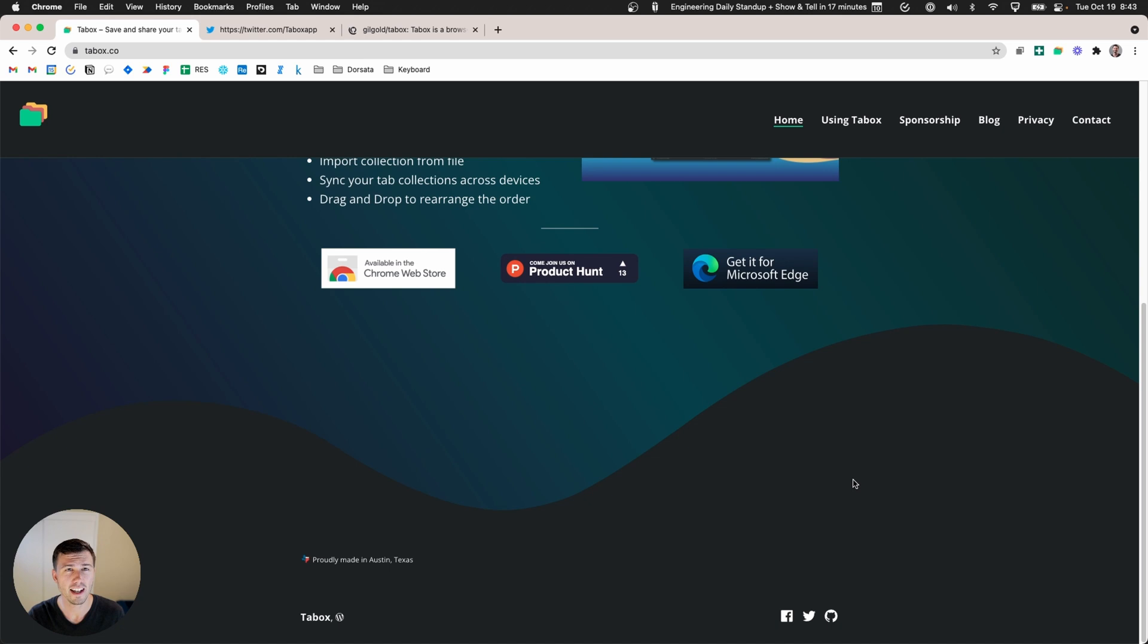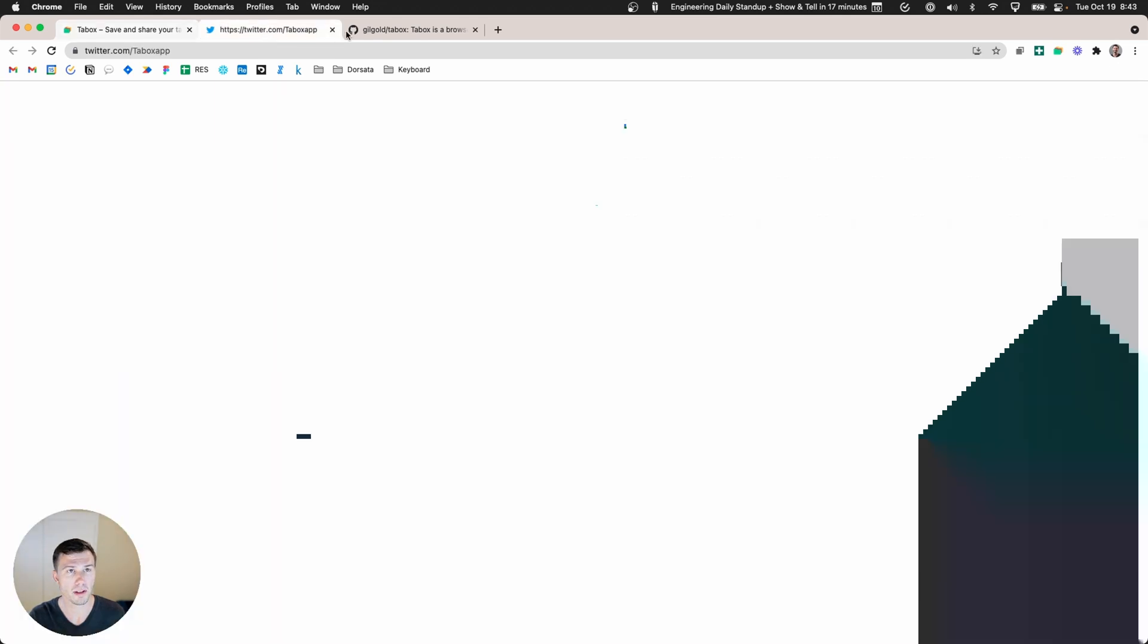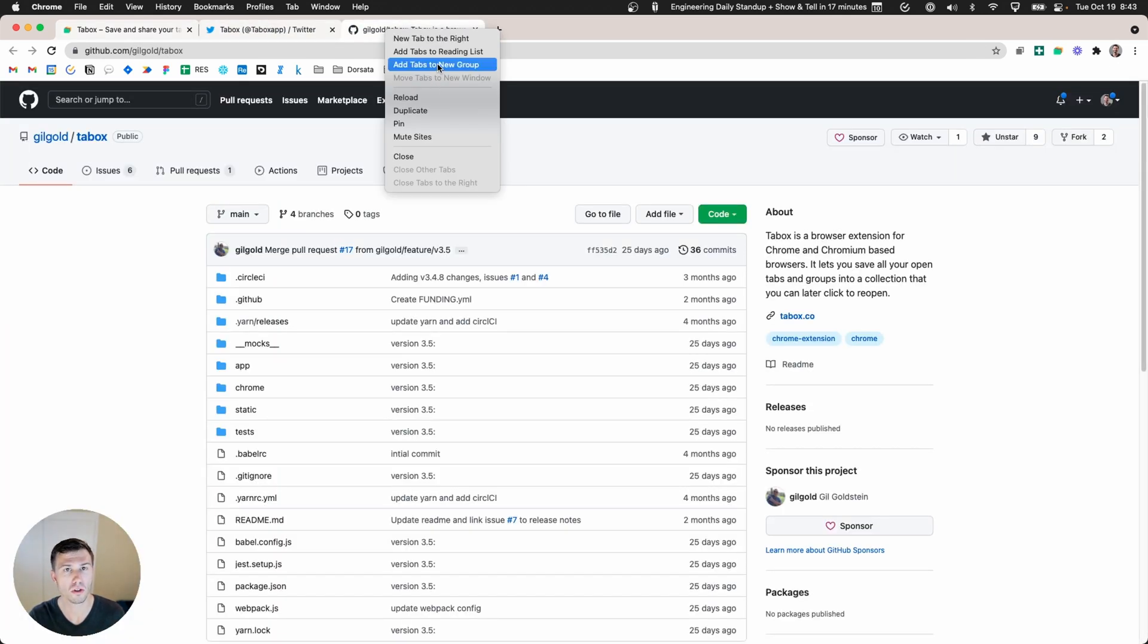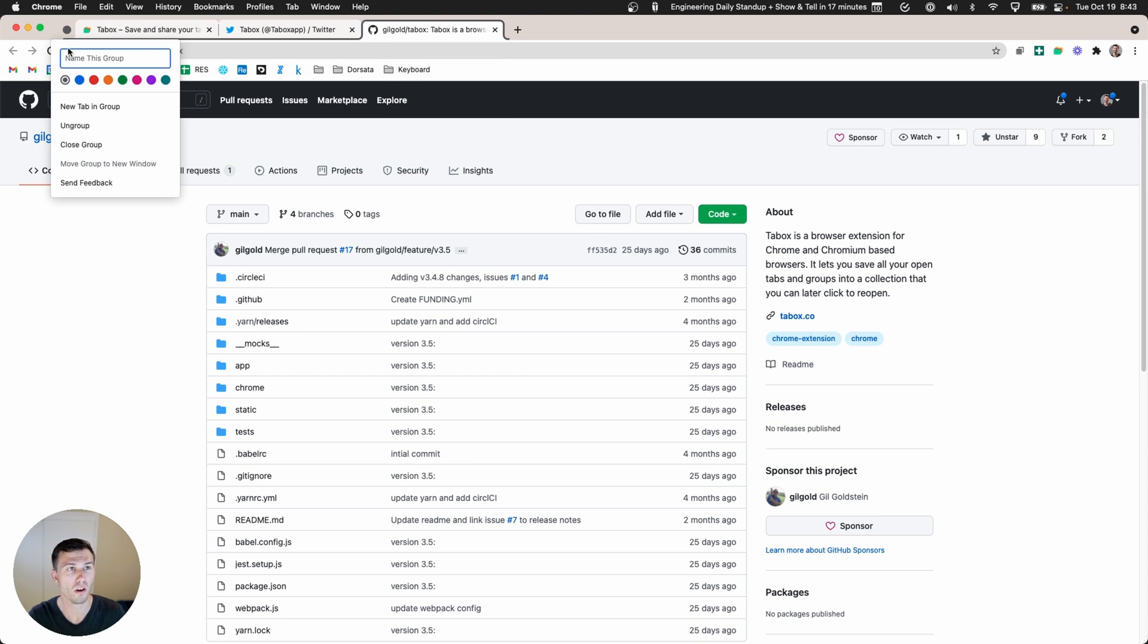If I scroll to the bottom I can go and find their Twitter and their GitHub. Let's say I needed to call upon this in the future. I can now save this as a tab set in TabBox, and one of the interesting things about TabBox is if you set up a Chrome tab group it'll honor that as well.